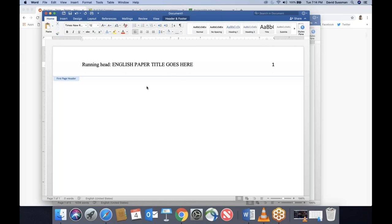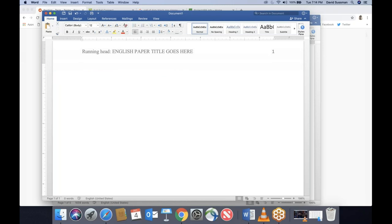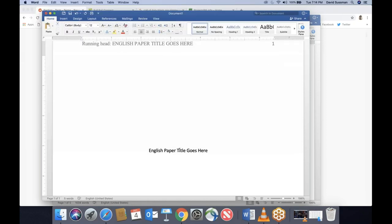Click somewhere outside the header, and now we'll continue with the cover page. In the center of the cover page — centered both vertically and horizontally, and you just eyeball it — using the center tool, we're going to type three things. First, the title of your paper, not in all caps, though you do follow the usual rules of capitalizing important words. So the word 'of' would not be capitalized, but not in all caps.